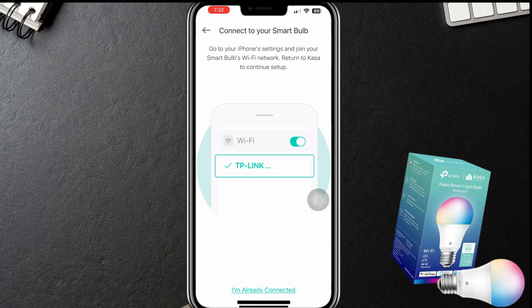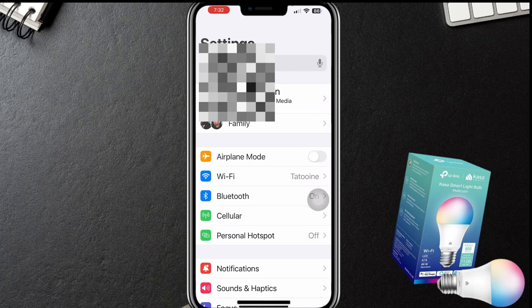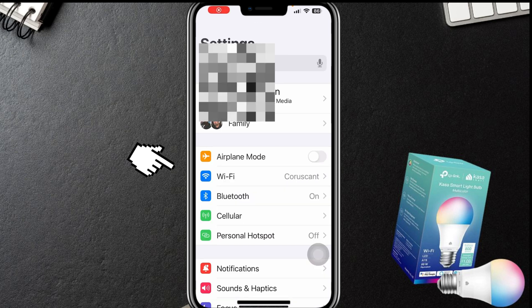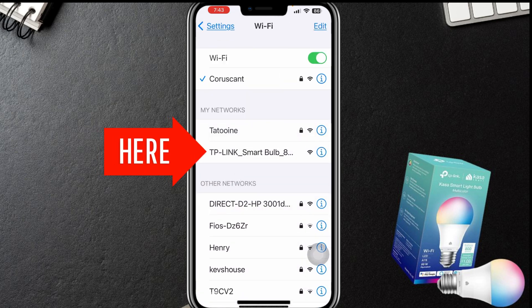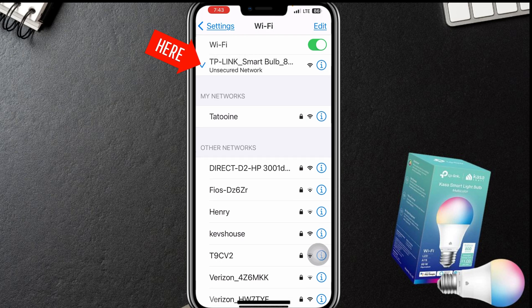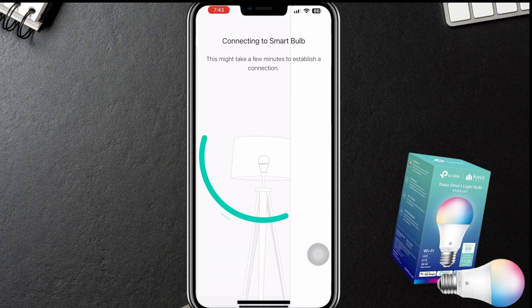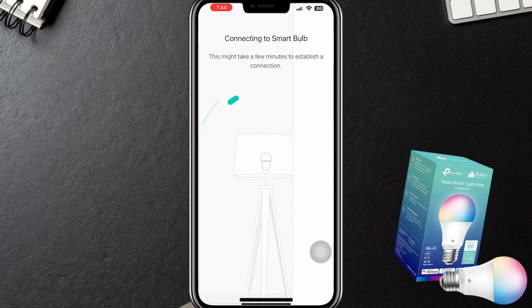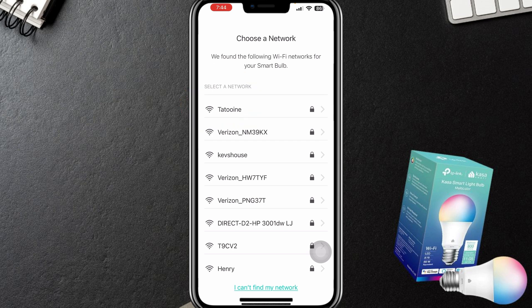Now connect to your smart bulb: go to your phone settings and join your smart bulb's Wi-Fi network. So we're going to go into our Wi-Fi settings. Here we are — I'm going to go to Wi-Fi and we should see the TP-Link smart bulb. And there it is, second one on the list. We're going to connect to that initially, then go back into the app. It says it might take a few minutes to establish the connection. Now we're going to choose a network — I'm going to choose my 2.4 gigahertz network, which is Tatooine on the top.